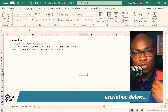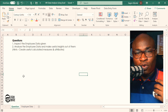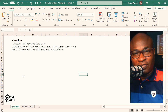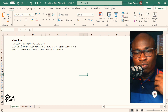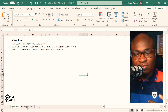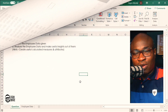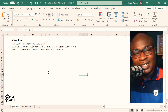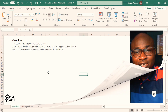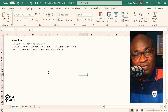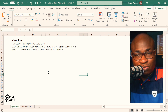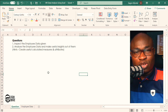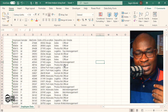To use Excel for HR data analysis, it's critical to get familiar with Excel's features. The first question is to inspect the employee data given. The second question says we should analyze the employee data and make useful insights, with a hint to look at calculated measures and attributes. In an earlier episode, I broke down the difference between measures, calculated measures, and attributes in HR analytics — you can check the link above to watch that episode.